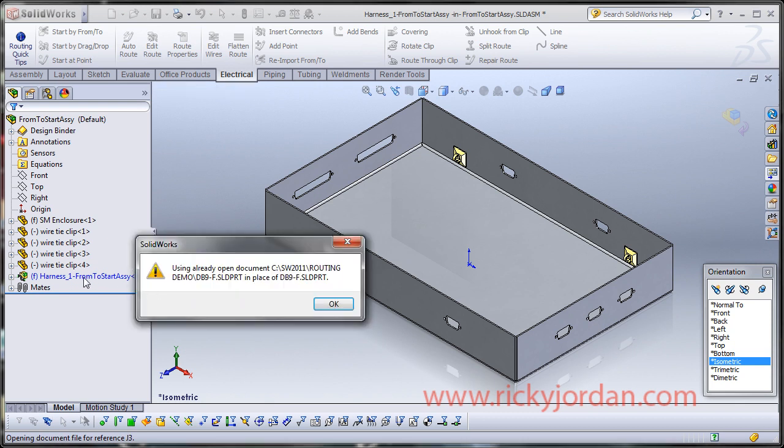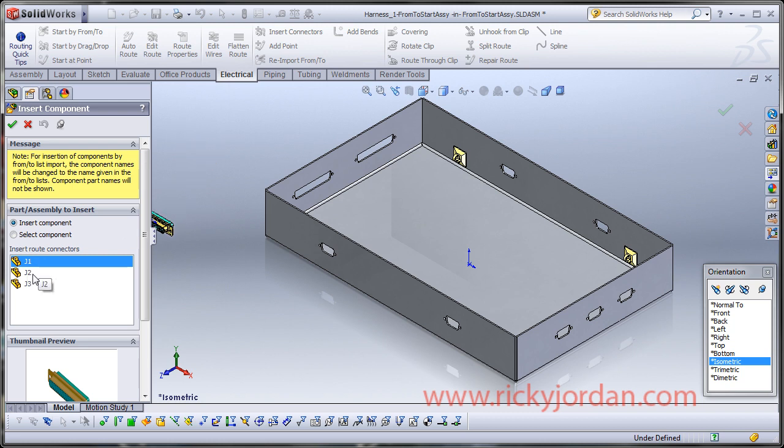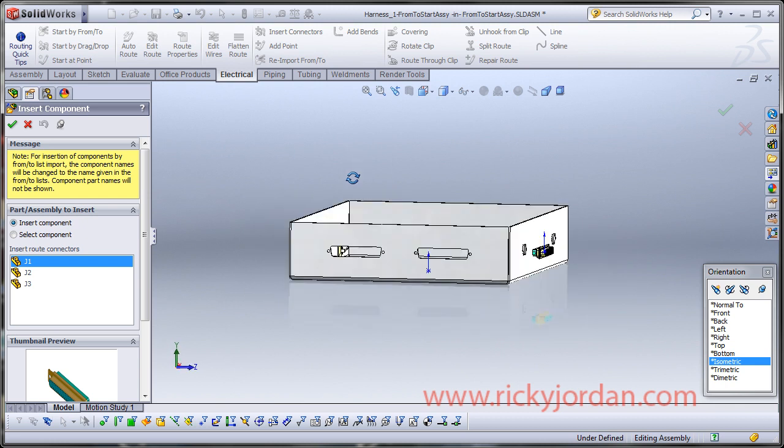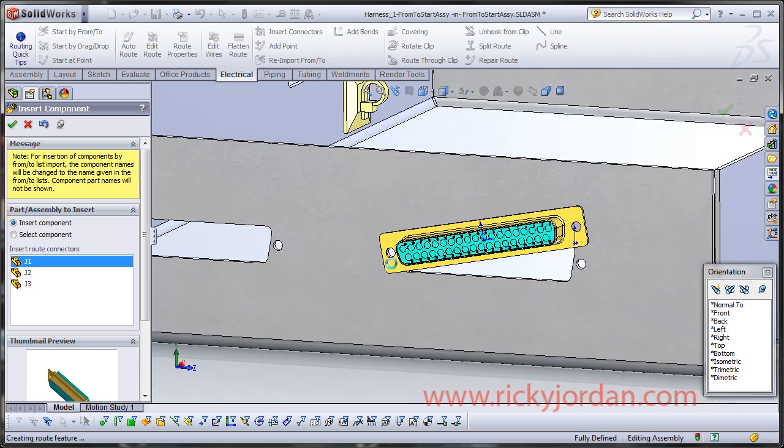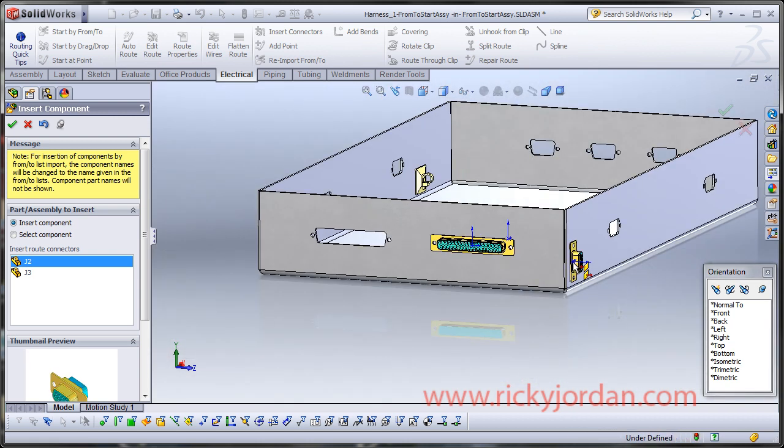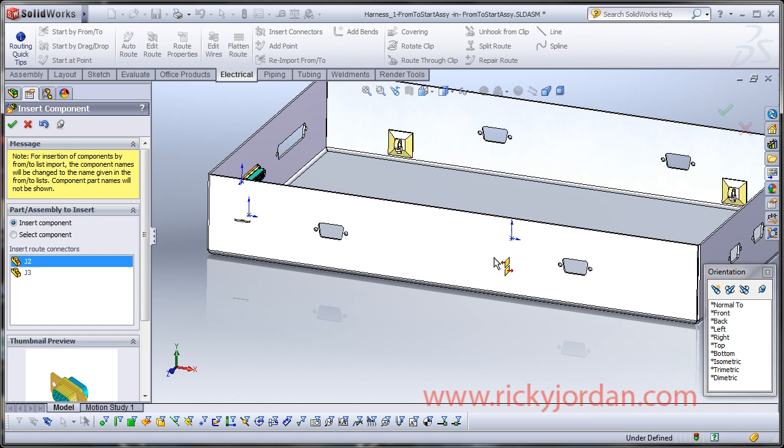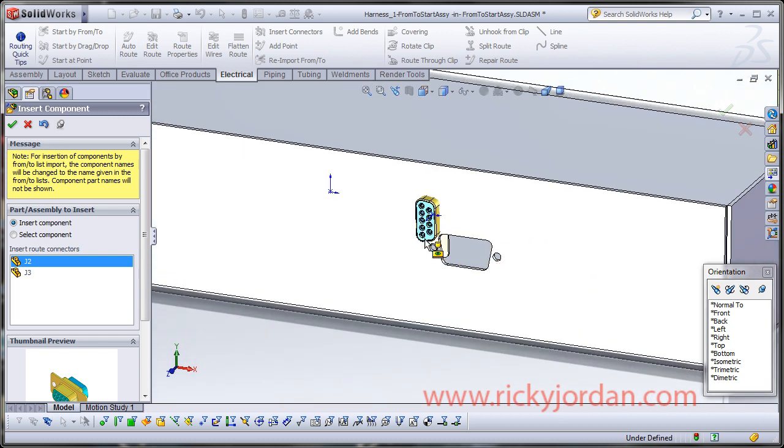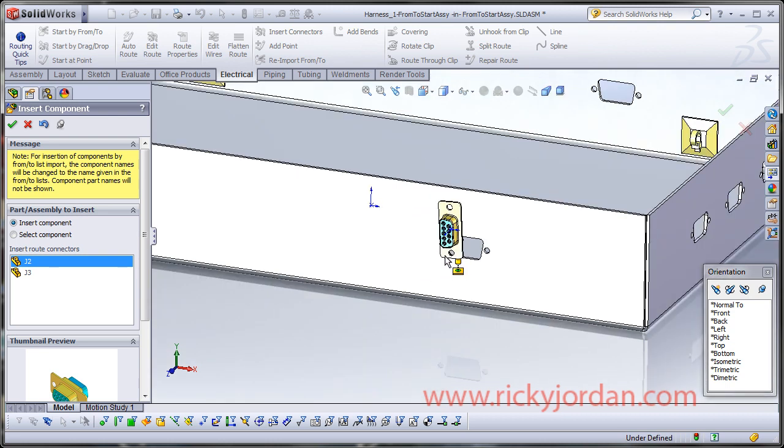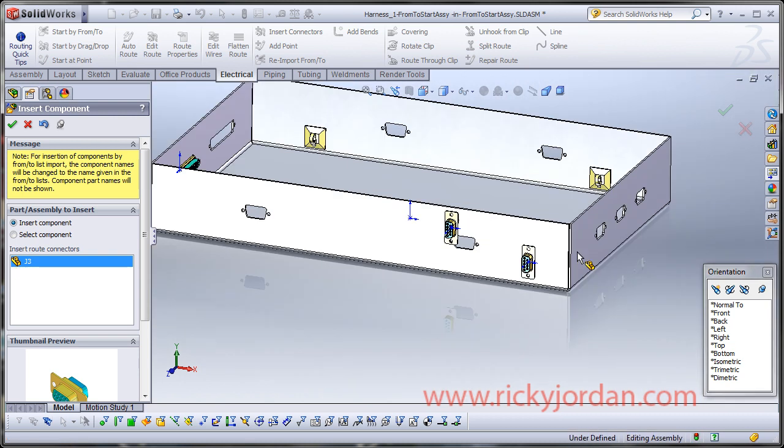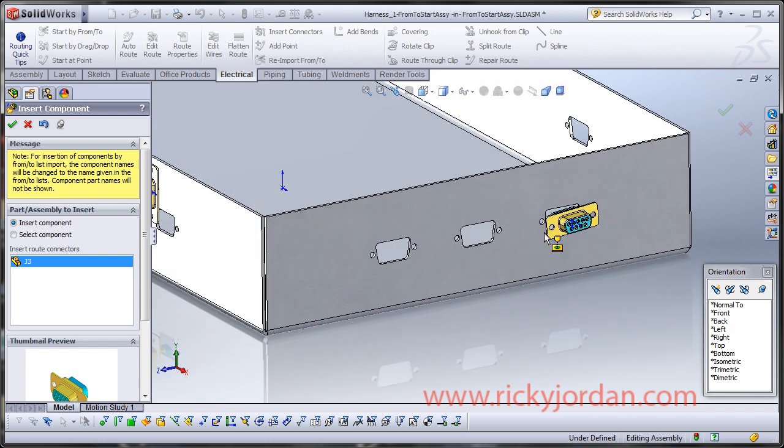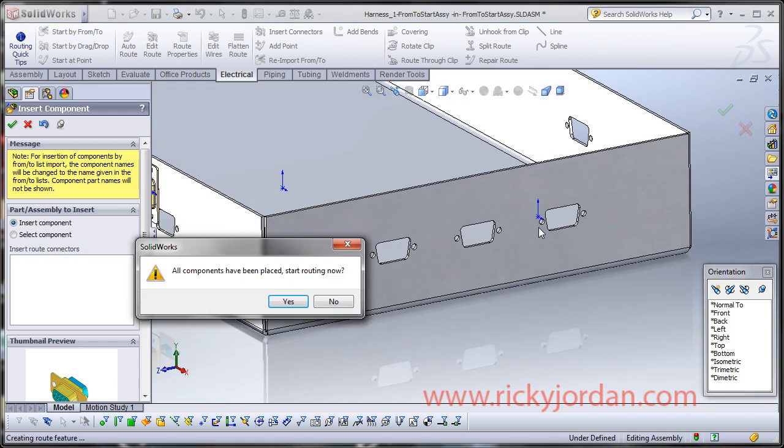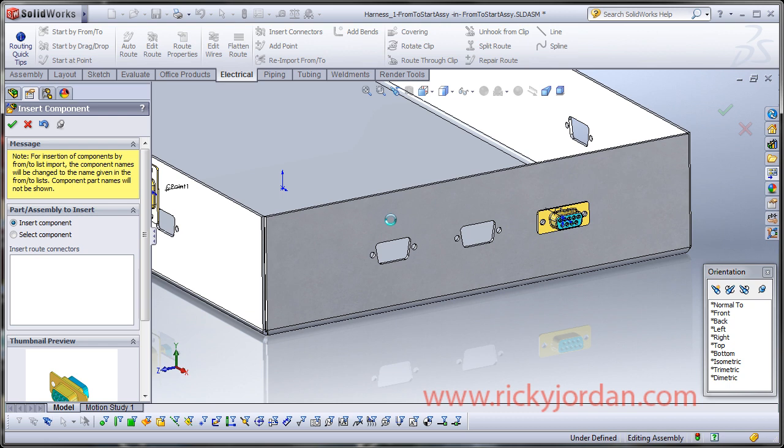So then routing is going to come in and ask me if I want to start placing components now. Yes, I do. So you can see it's got me in context. It's created the route assembly and I'm ready to go here. It's basically saying it's found an open document, which it must have already had open there. So now you can see correspondent to our from to list, I got J1, J2, and J3. And now it wants us to insert these components. And so what I'm going to do is go around here and, yeah, we've got some funny business with our mate references here. But they're going in there OK.